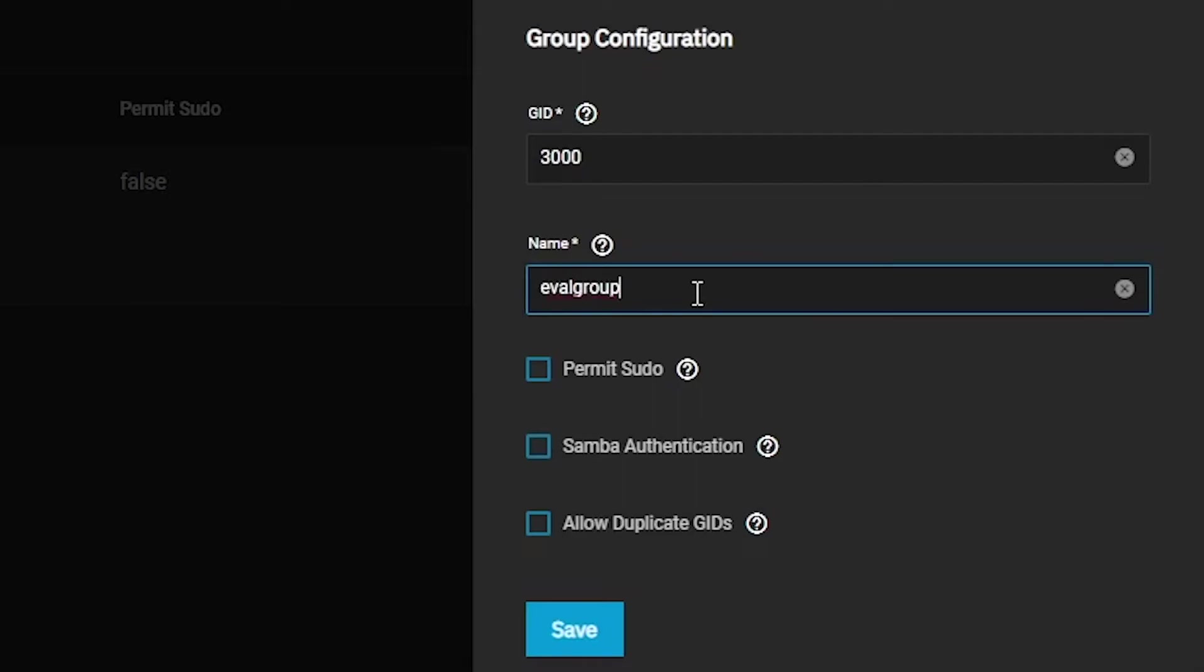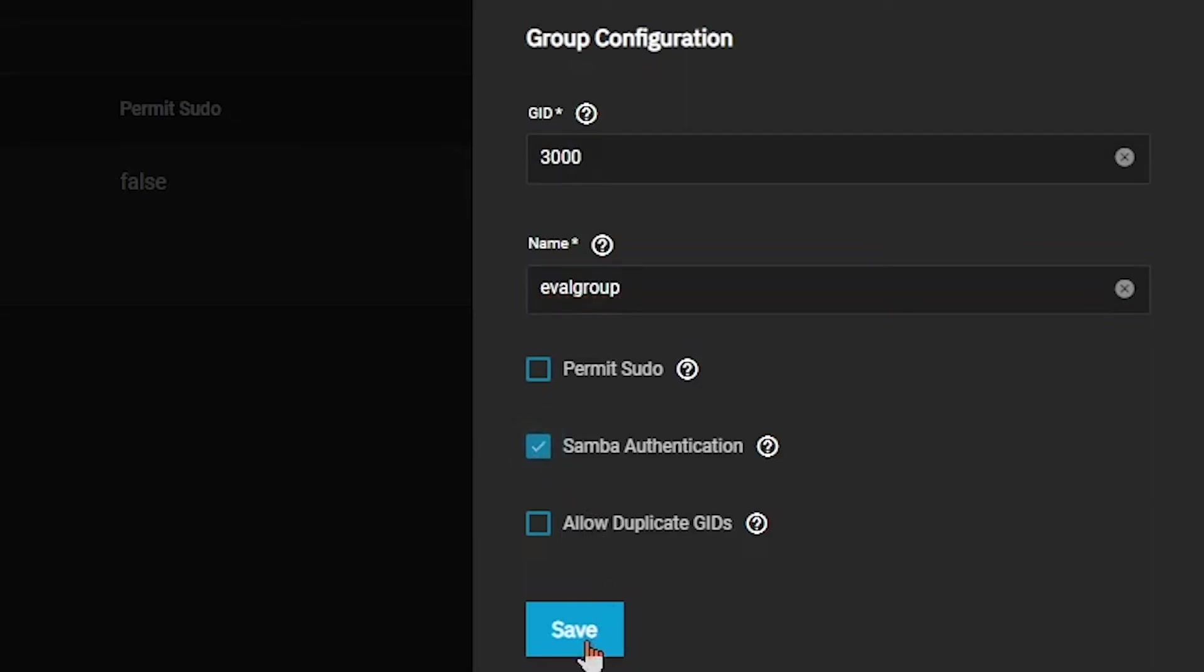We're going to check off the Samba Authentication box, because later on we'll be using this group to grant access to our SMB Share and other datasets. Once you're finished, click on Save.